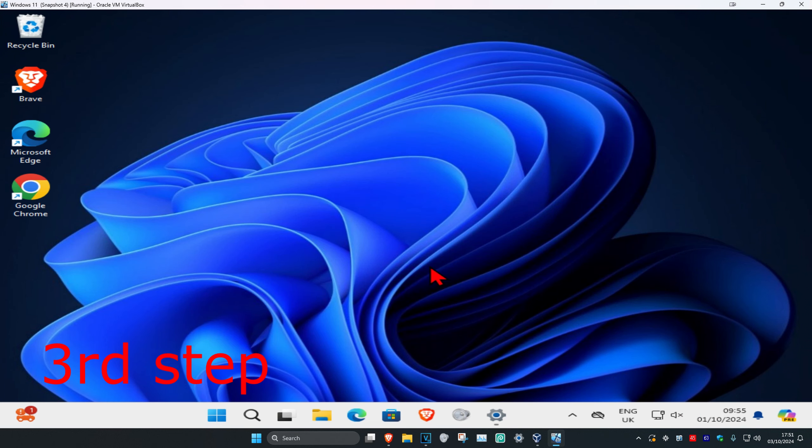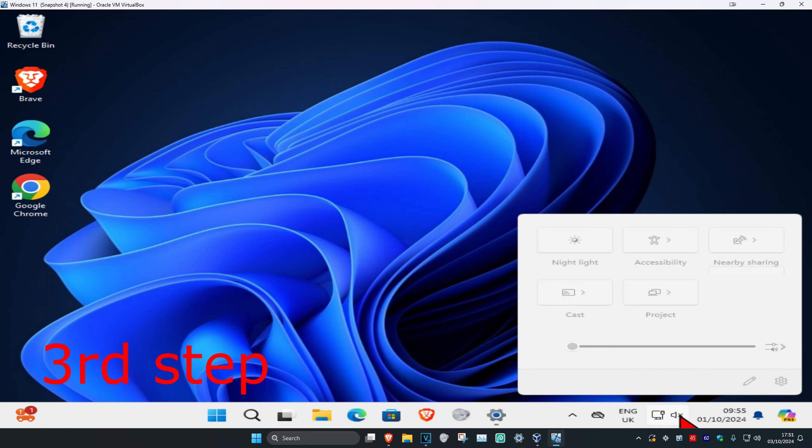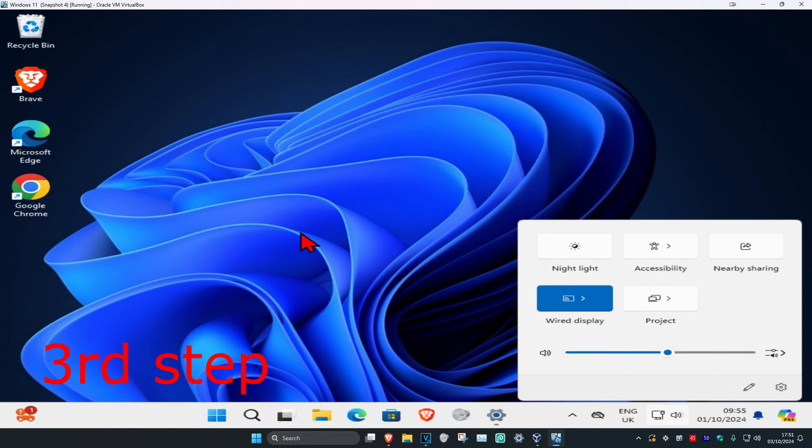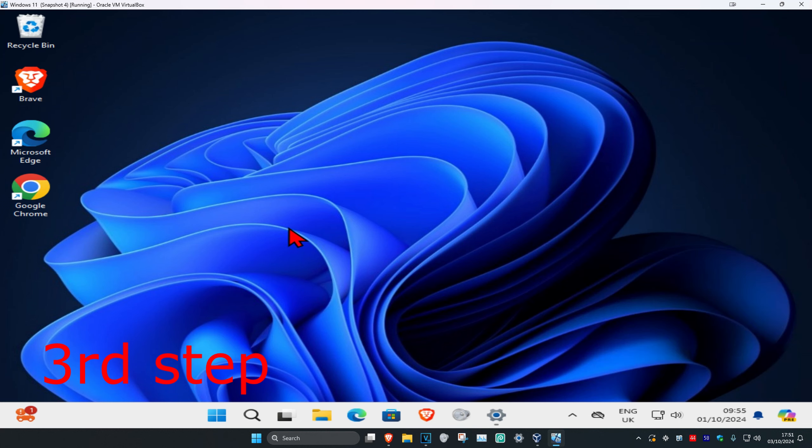Now for the next step, if you look in the bottom right of the taskbar you're going to be seeing your speakers. You want to click on the speaker icon, make sure that it's not muted, and you want to turn this up.